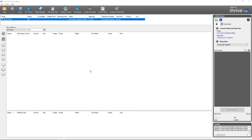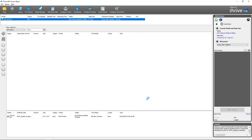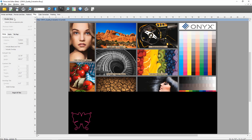The next ONYX 21 feature we're going to take a look at is the ability to generate PDF tile maps. PDF tile maps can be generated by quick set for automation, done manually on a per-job basis in Job Editor, or done in RIP Queue before or after a print has been completed. I'm going to open up one of our sample files set to open in Job Editor. With my job open, I'll navigate to the Tiling tab and enable tiling.